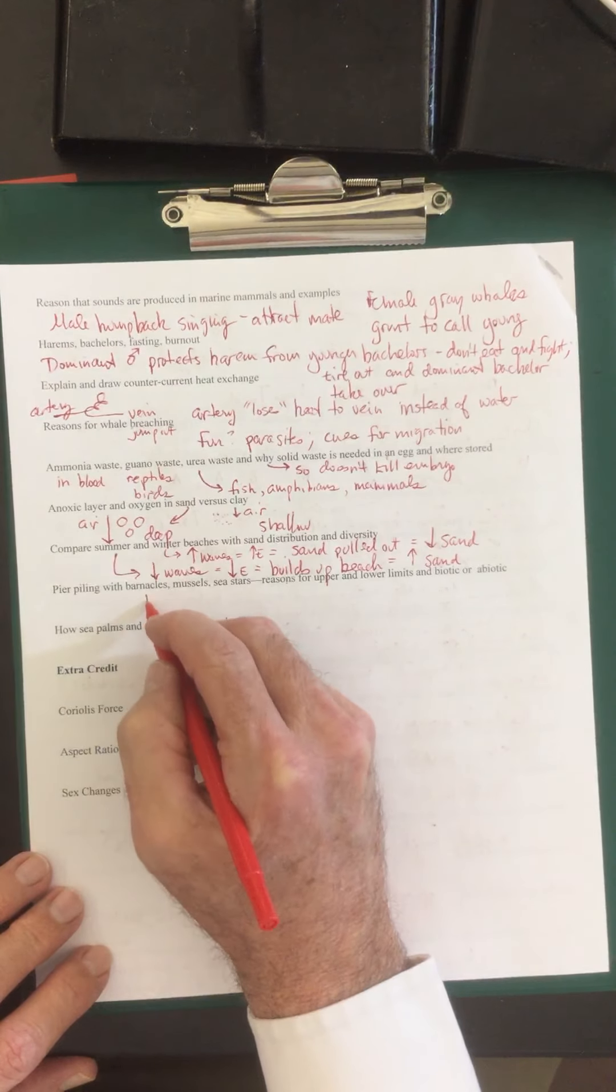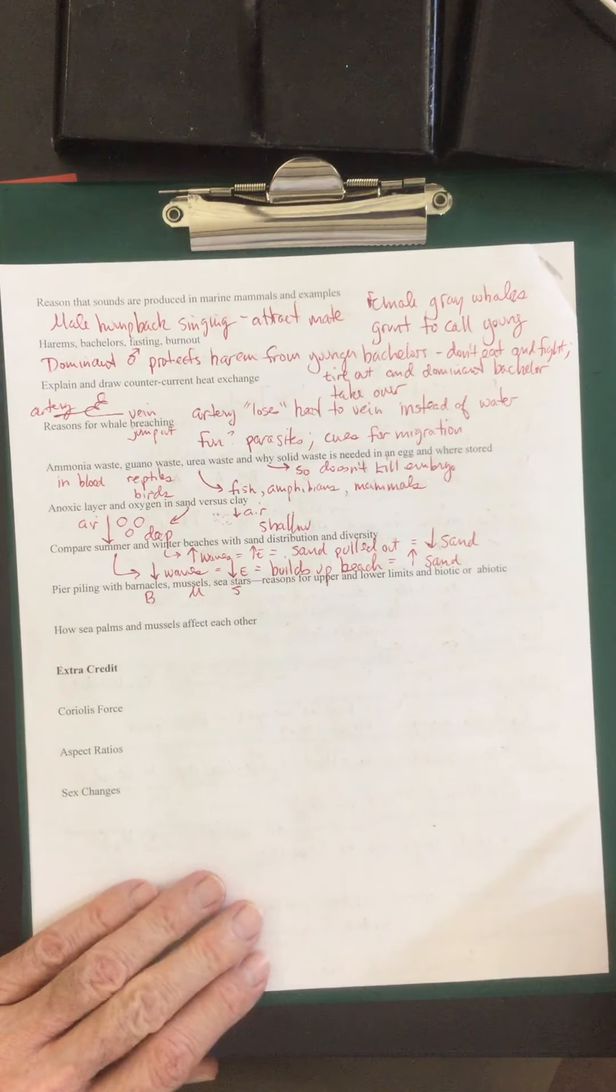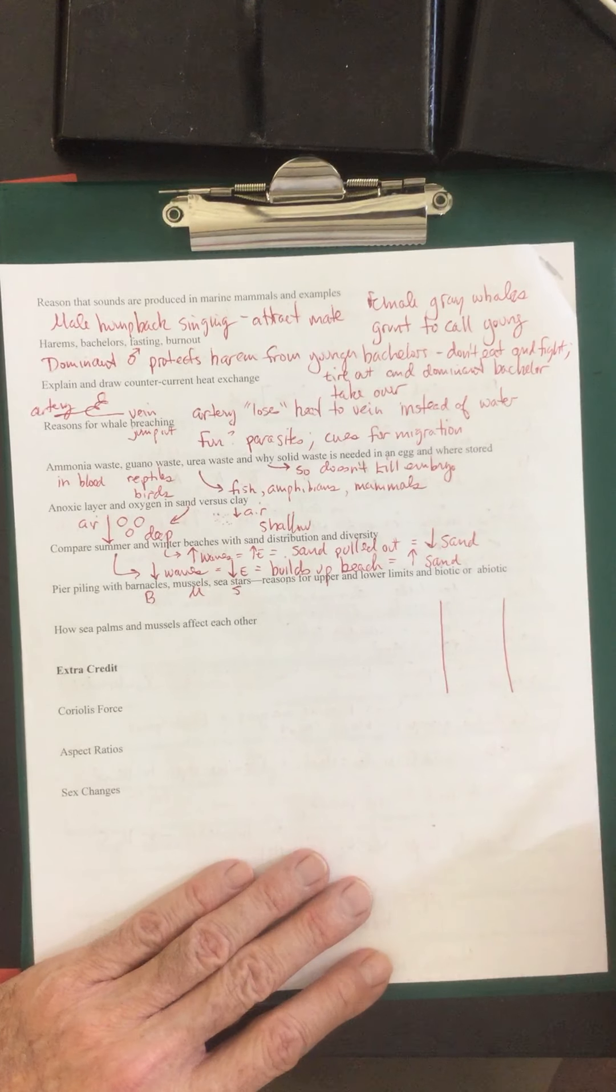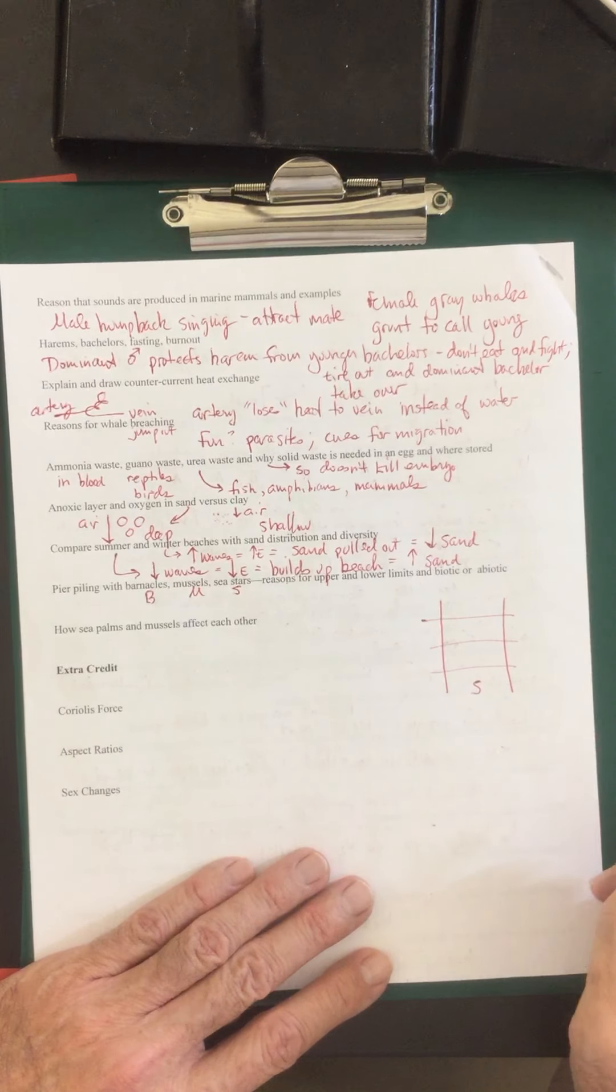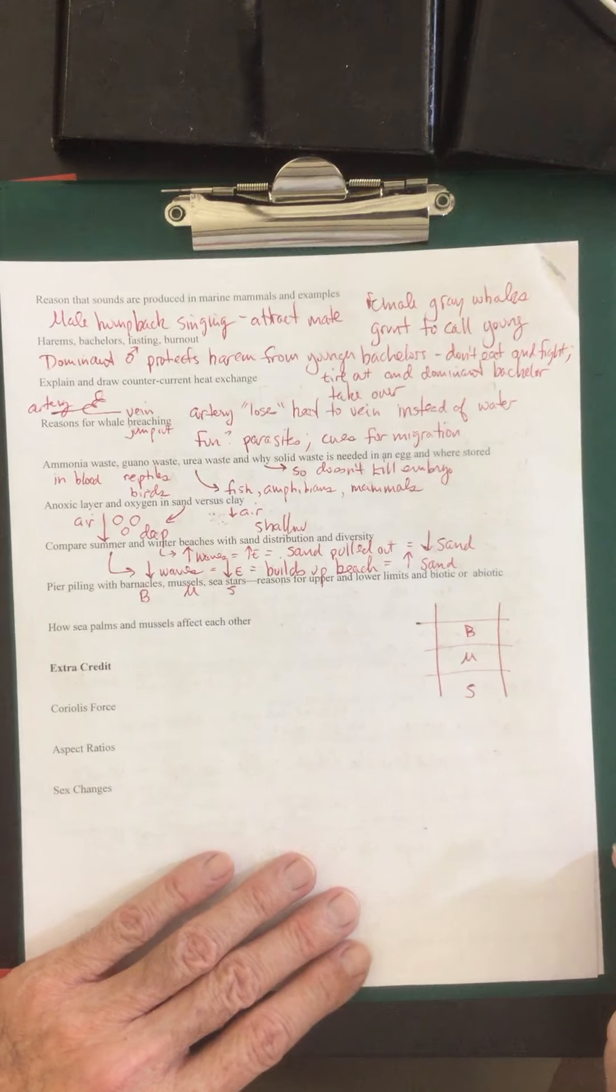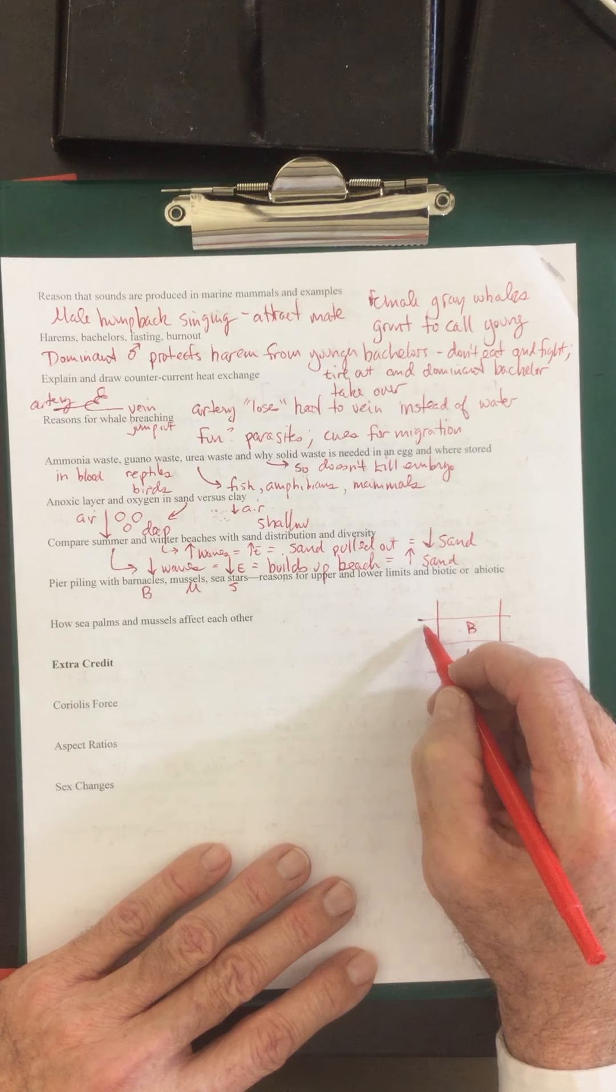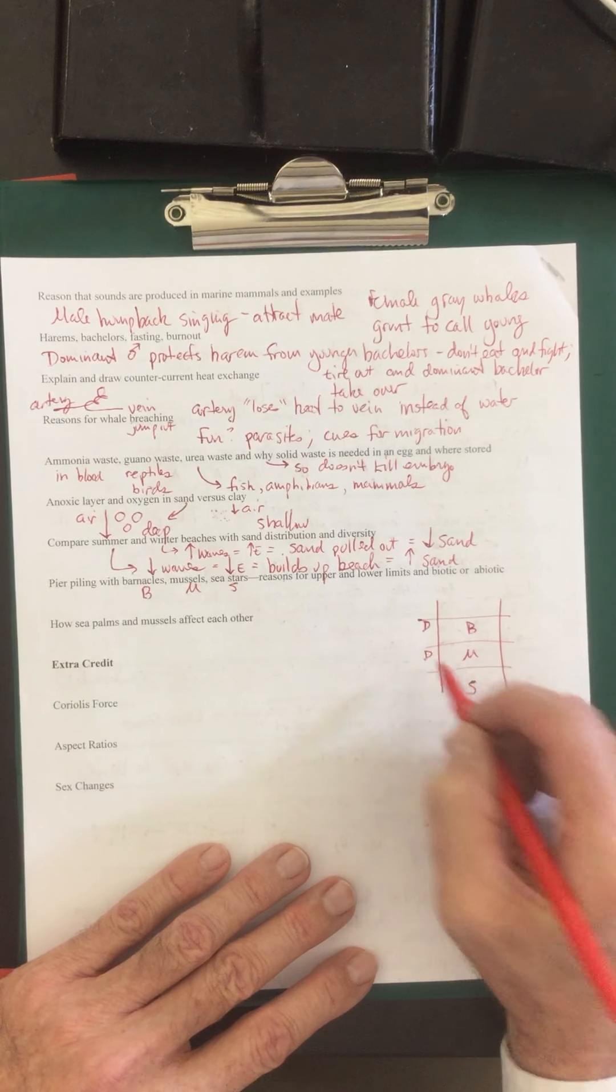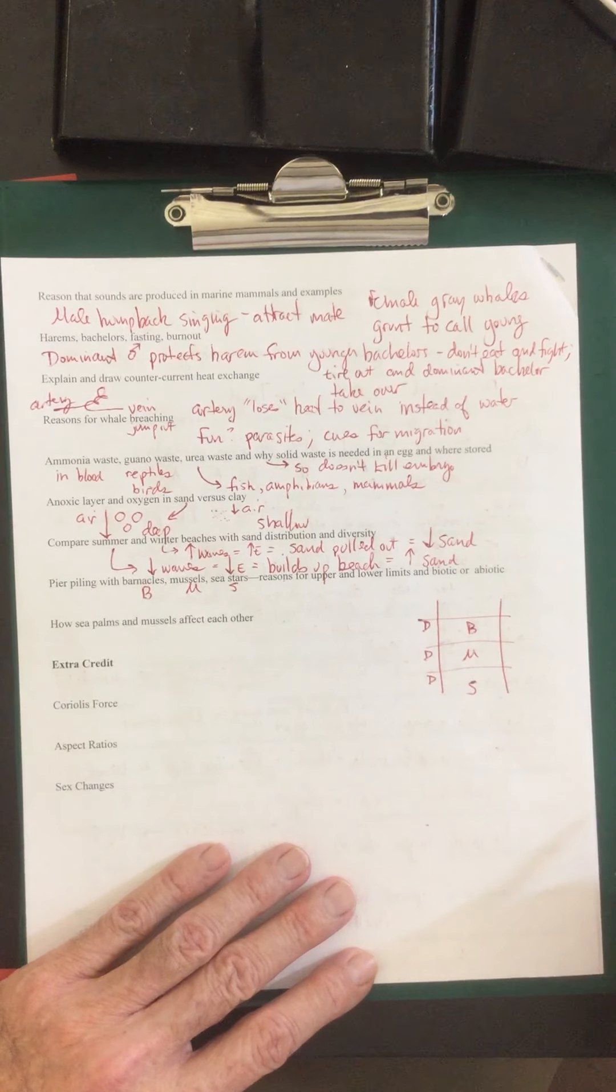Zonation with barnacles, with mussels, and with sea stars. And we'll draw this over here. There's these typical zones which they will occupy. Sea stars will be at the bottom. Mussels and the barnacles. What's the upper limit? Why can't these live any higher? And it's due to desiccation. Why can't the mussels live any higher? They're superior competitors. It's due to desiccation. Why can't the sea stars go higher? Again it's due to desiccation.